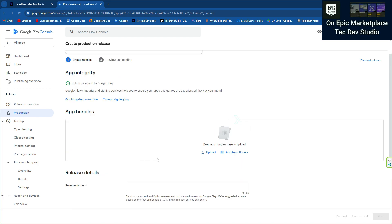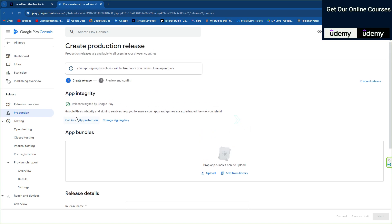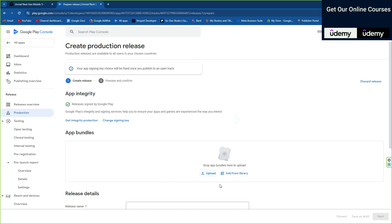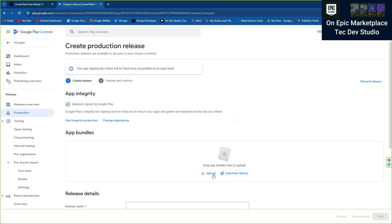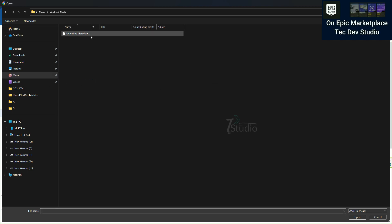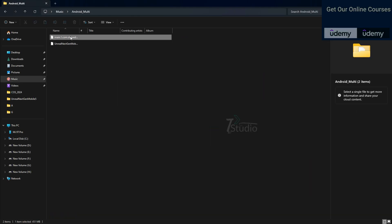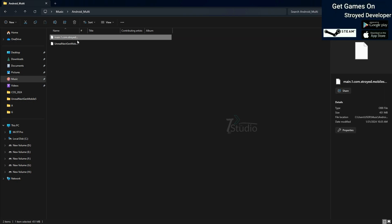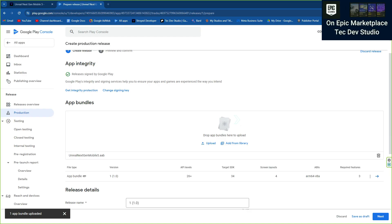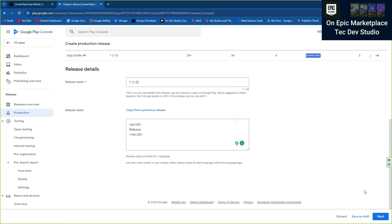Now you need to upload your AAB file. Make sure it's signed with the same key, alias name, password, and keystore that you used to sign this game, otherwise it's going to fail. Just upload your AAB file — you don't need to upload any other file. Go to where you exported the file in the previous video. Also note that the OBB file is separate from the AAB but is actually inside the AAB file, so you don't need to worry about it separately.